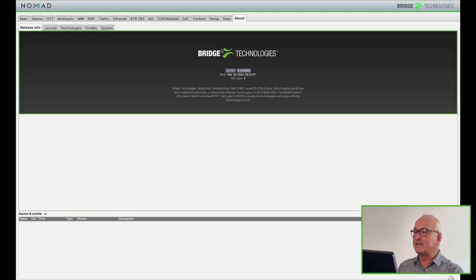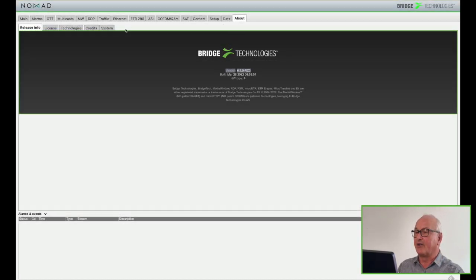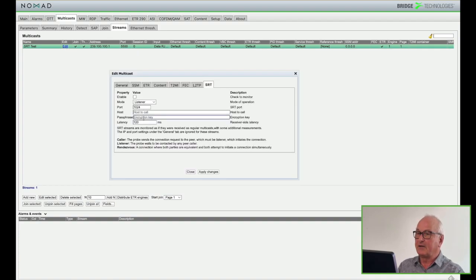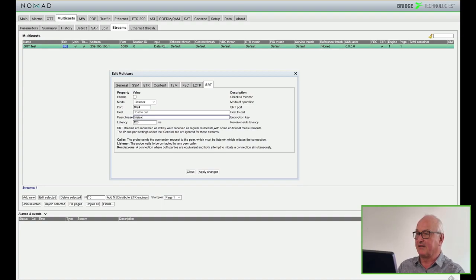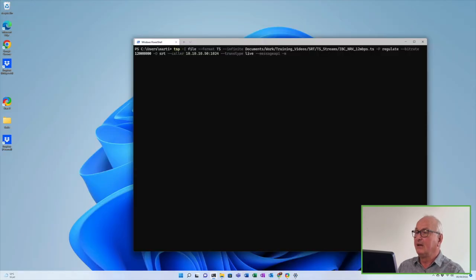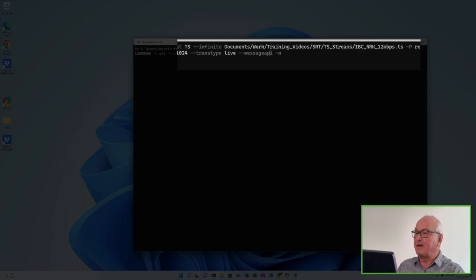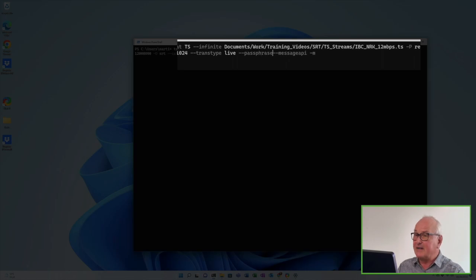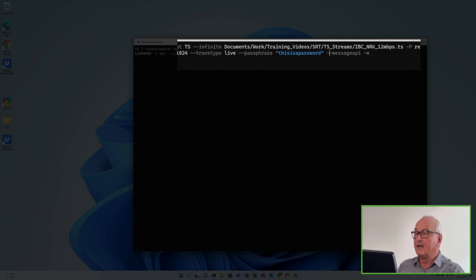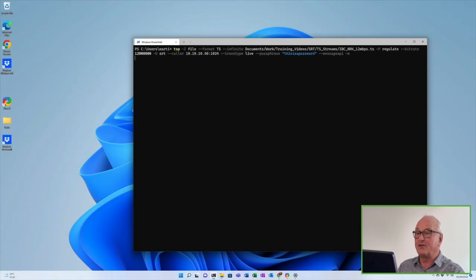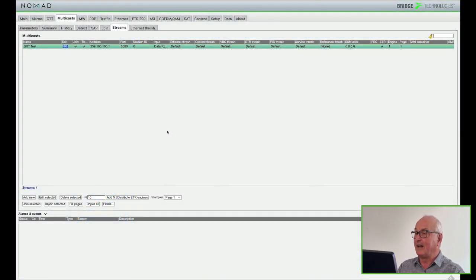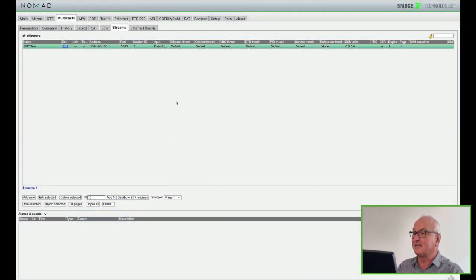Okay let's now set up an encrypted stream. Remember the listener has to be up and running first. I'm going to enter a passphrase which is basically just a string of characters. It doesn't matter what it is as long as it's the same in both the caller and the listener. Going now to the PC I need to add this passphrase to the command line of TS-DUC. The passphrase itself needs to be enclosed in quotes. And that's it. Setting AES encryption is as simple as that. The Nomad uses the passphrase to decrypt the SRT streams and everything is exactly the same as before.